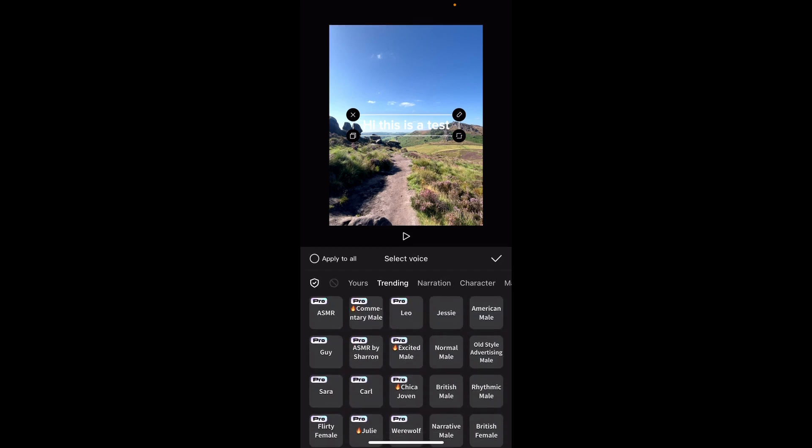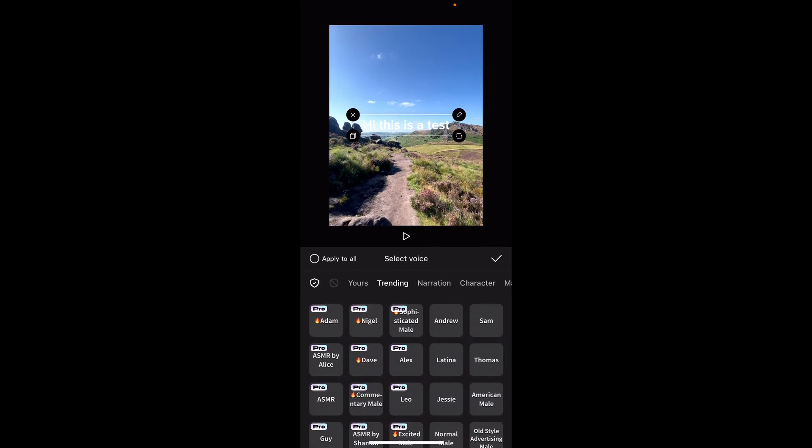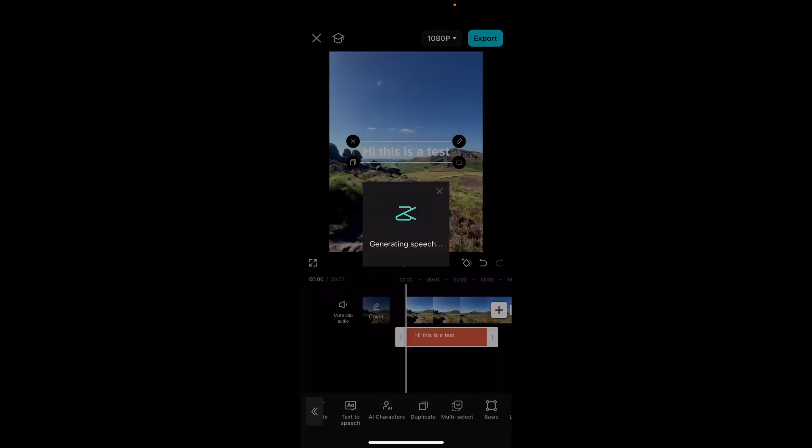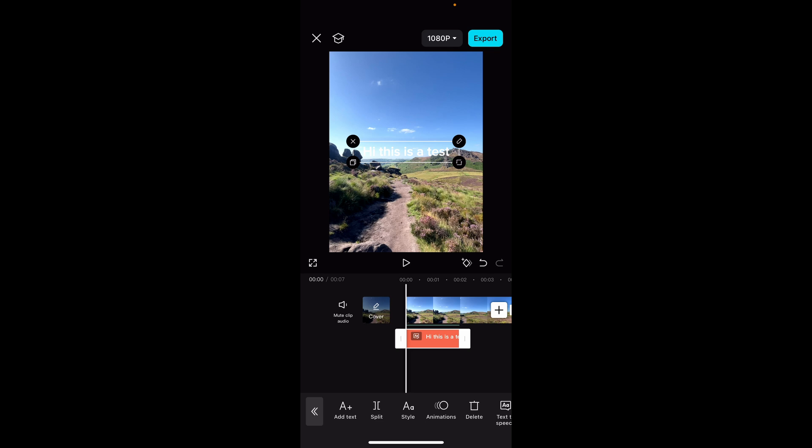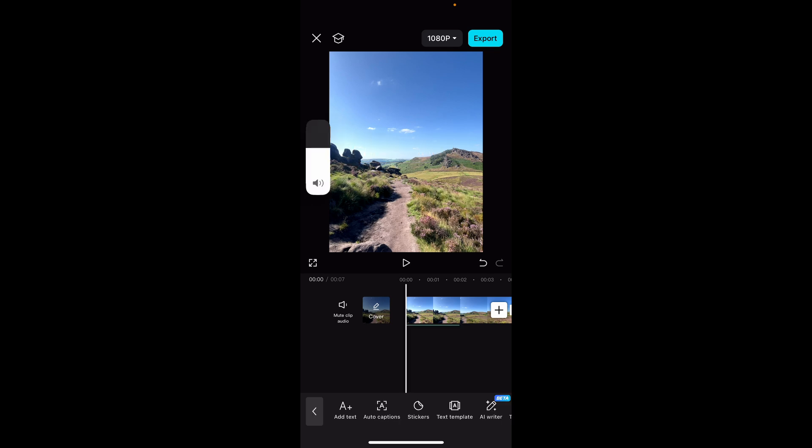So some require a pro version but we'll choose Sam and we'll click the tick. Now that's going to generate that speech and from here you can click on your text and actually just delete it. It should then keep the AI voice.